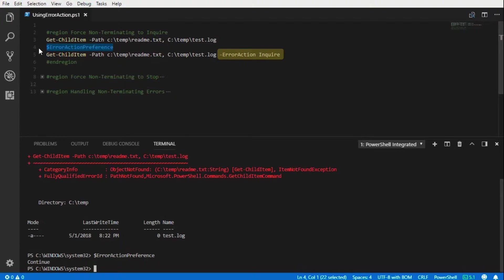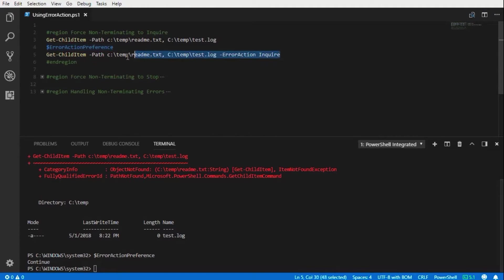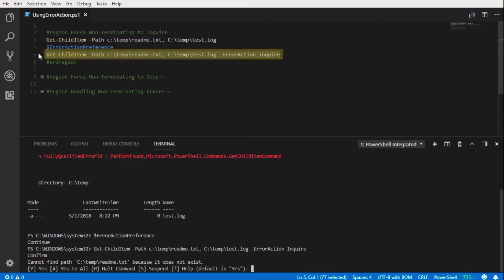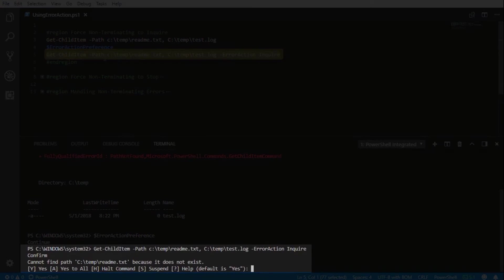As we do here, we have the same commandlet and we are specifying the inquire value for the error action parameter. And as we can see, we are prompted with how to handle the error.